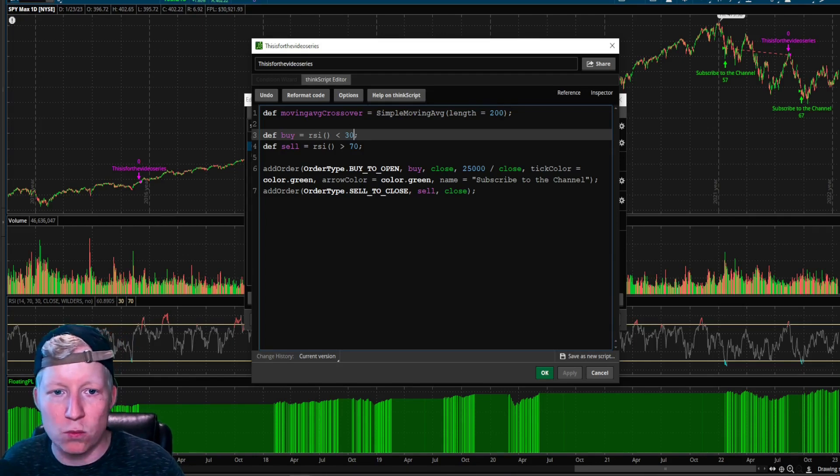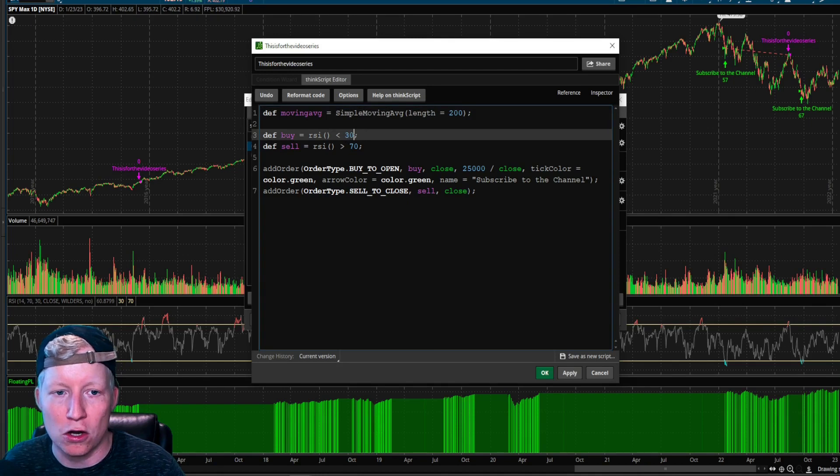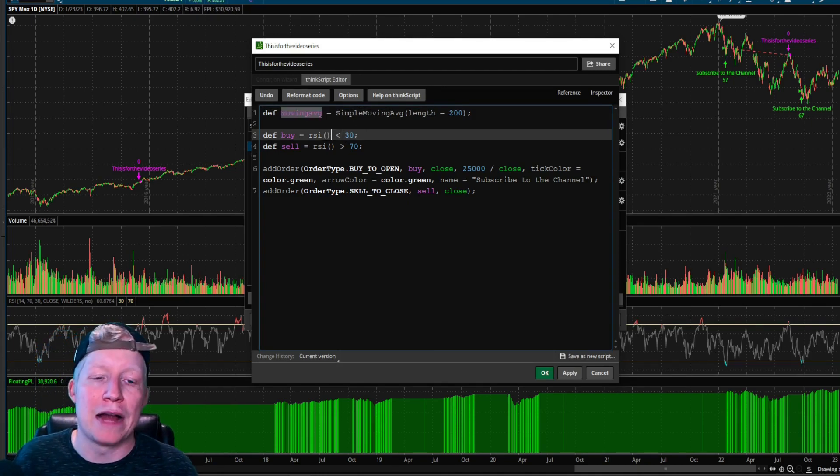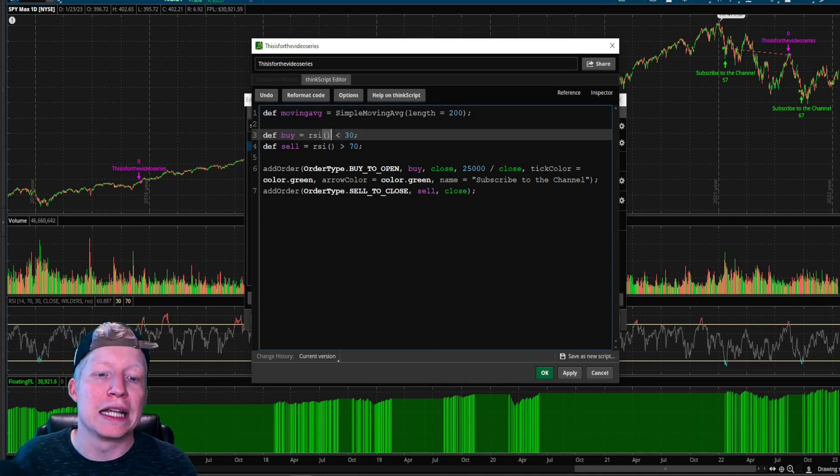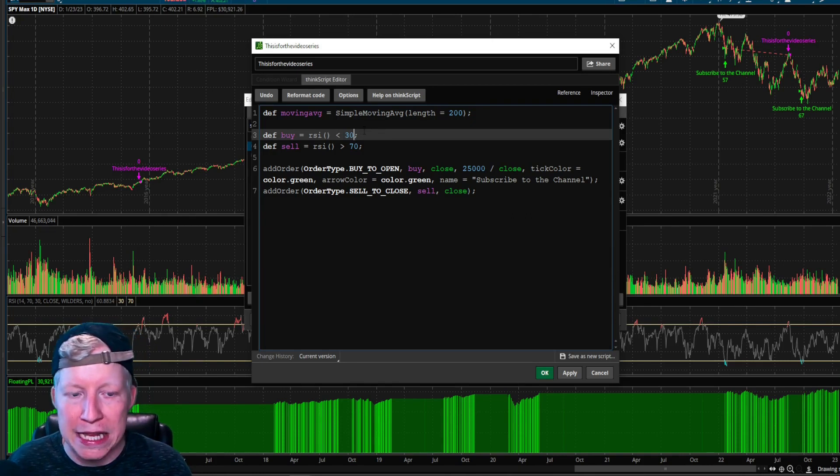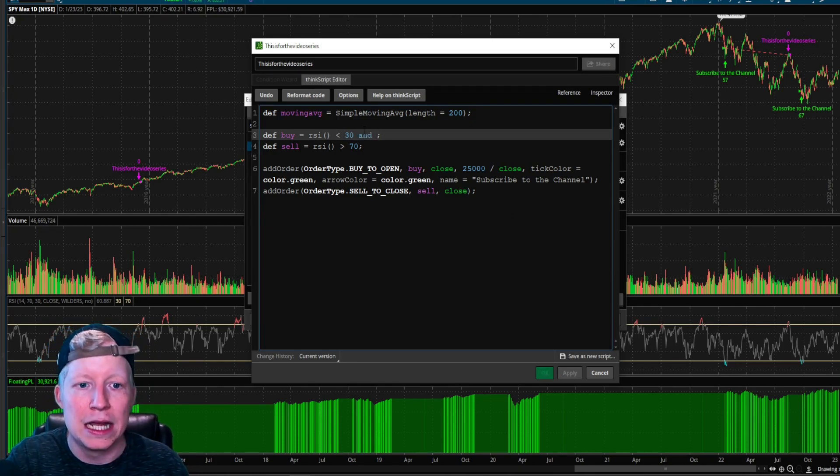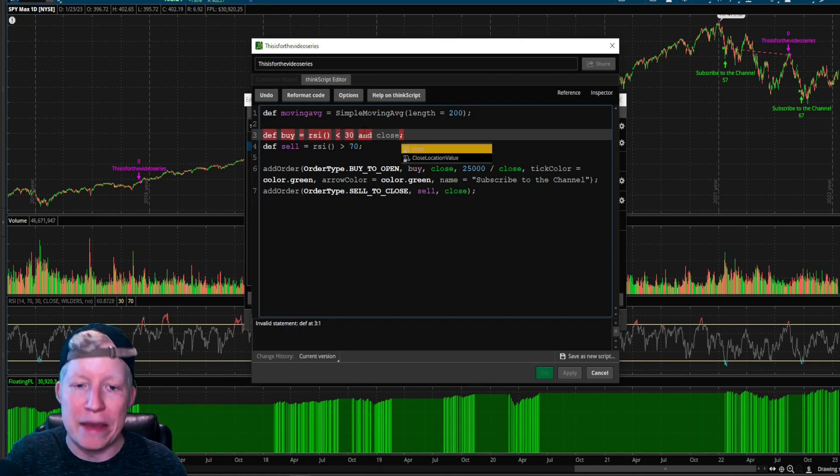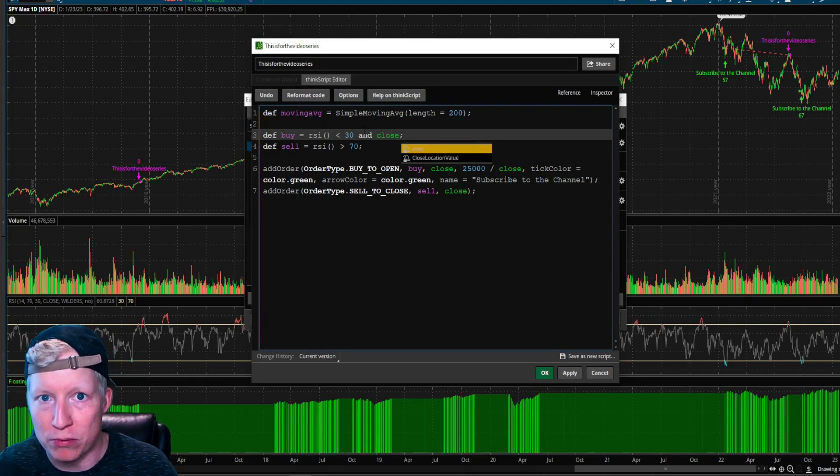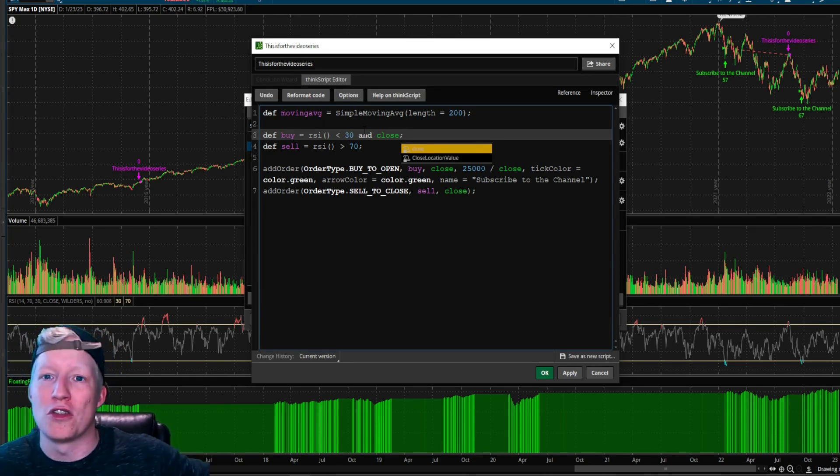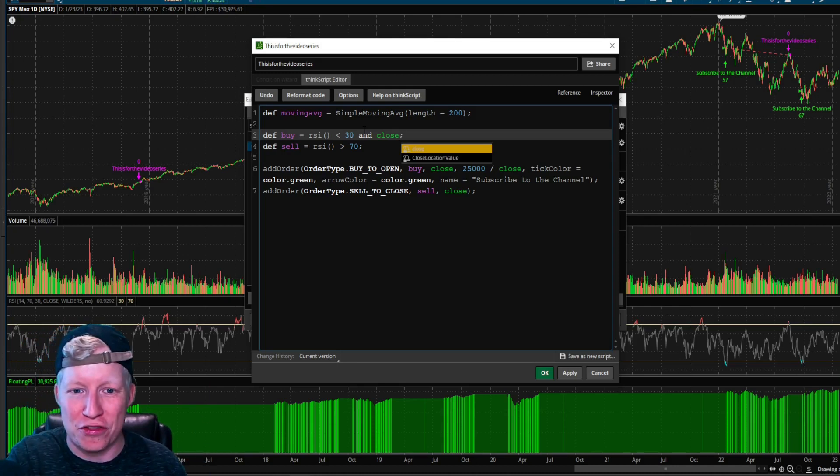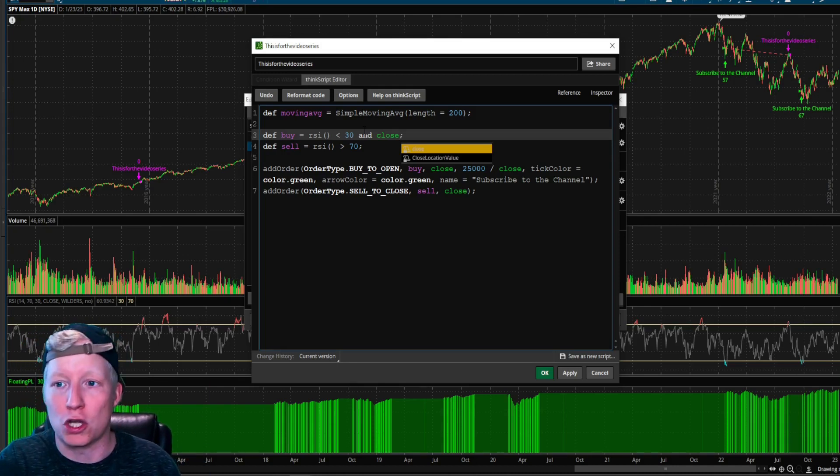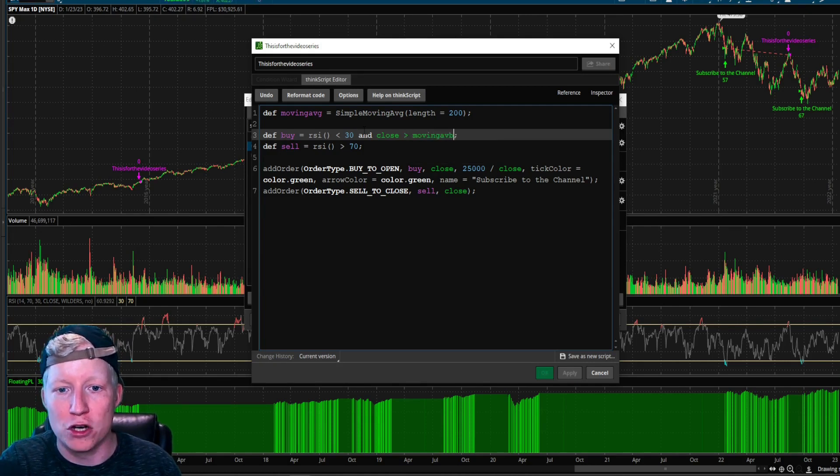Let's use it in the buy. Let's say buy when the RSI is under 30 and, and why did I type moving average cross? I think it auto filled that for me earlier and I didn't recognize. Sorry. I want it just to be named moving average. Let's set it to define buy equals RSI is under 30 and the close. That means the close of the current candle.